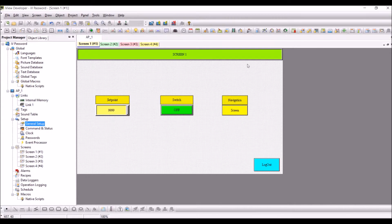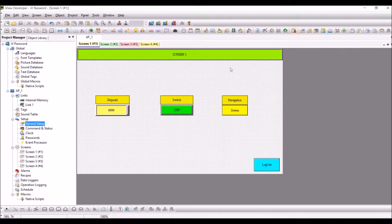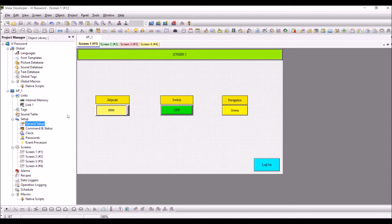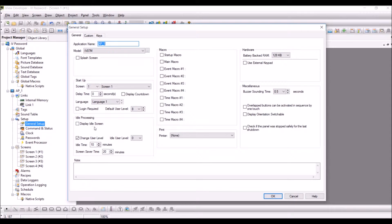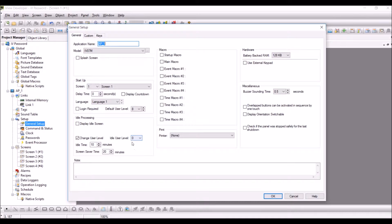Hello all, in this tutorial we will see how to set a password in the iView program. First, click on the general setup. Here we have idle processing and change user level. Click on the change user level and set the idle user level to zero, which means it is in a logout condition where there is no user level configured.